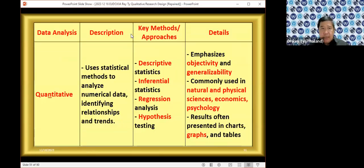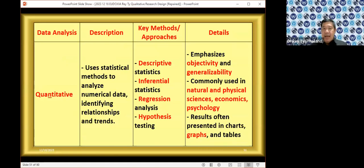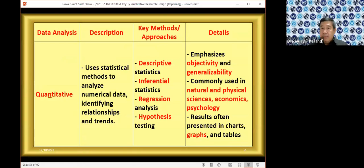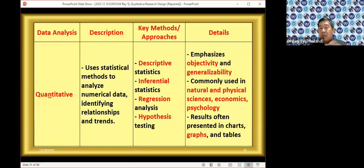For quantitative data analysis, it's basically statistics — descriptive statistics, inferential statistics, regression analysis, and hypothesis testing. Unlike qualitative which is subjective, quantitative is objective. Qualitative findings are not generalizable. Quantitative research findings, if done correctly with random sampling, are generalizable. They're usually used in economics, psychology, engineering, and so on, and typically produce graphs, histograms, pie charts, and tables.